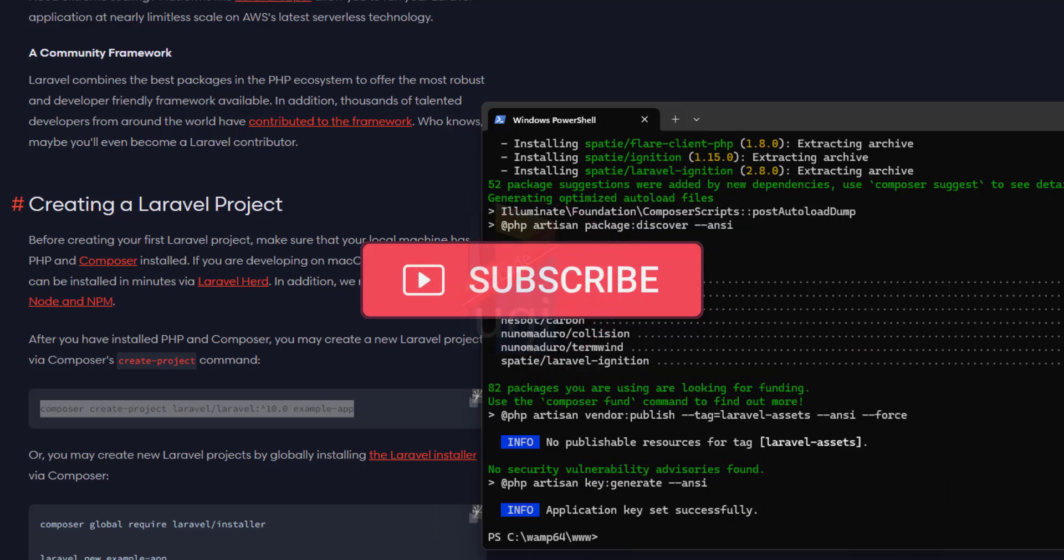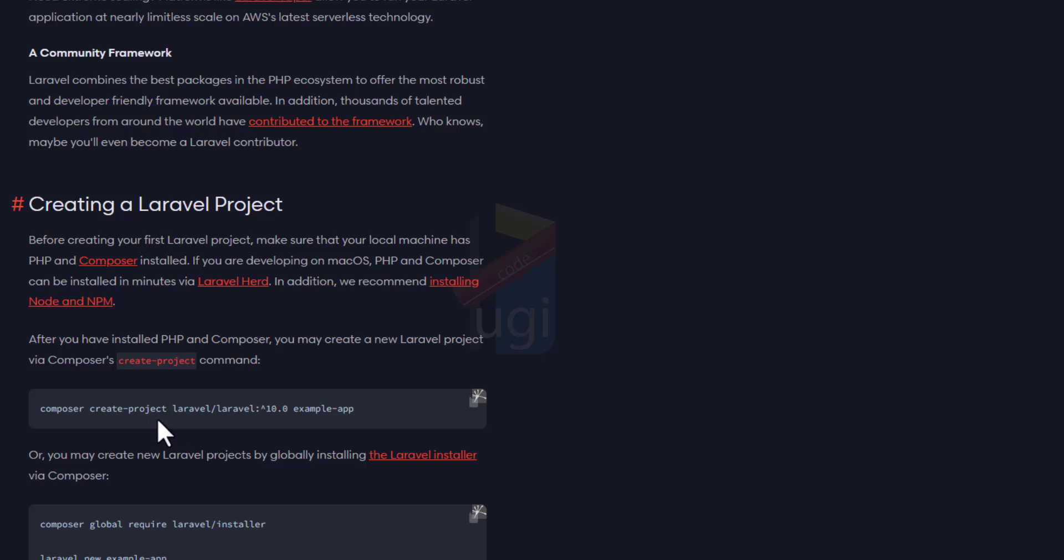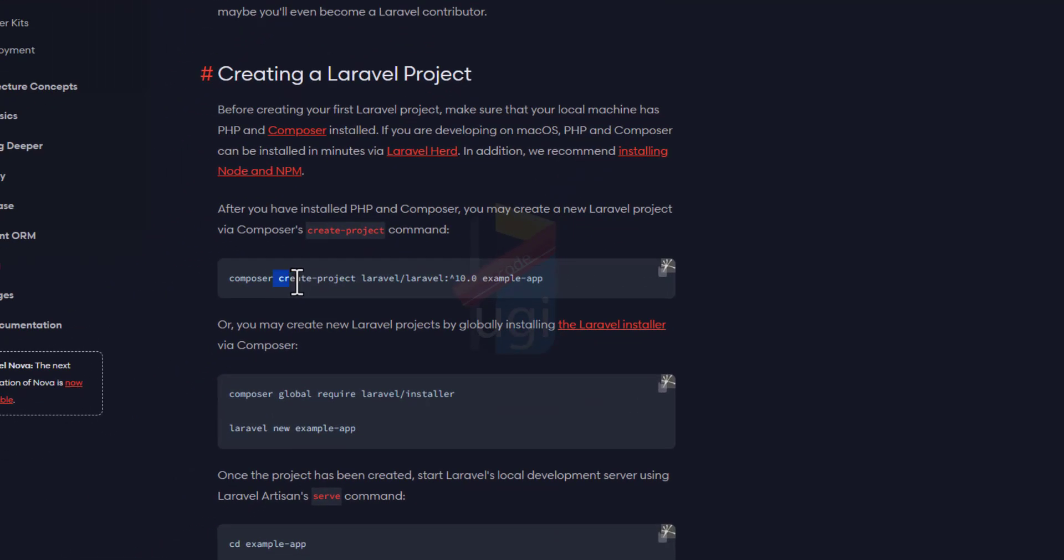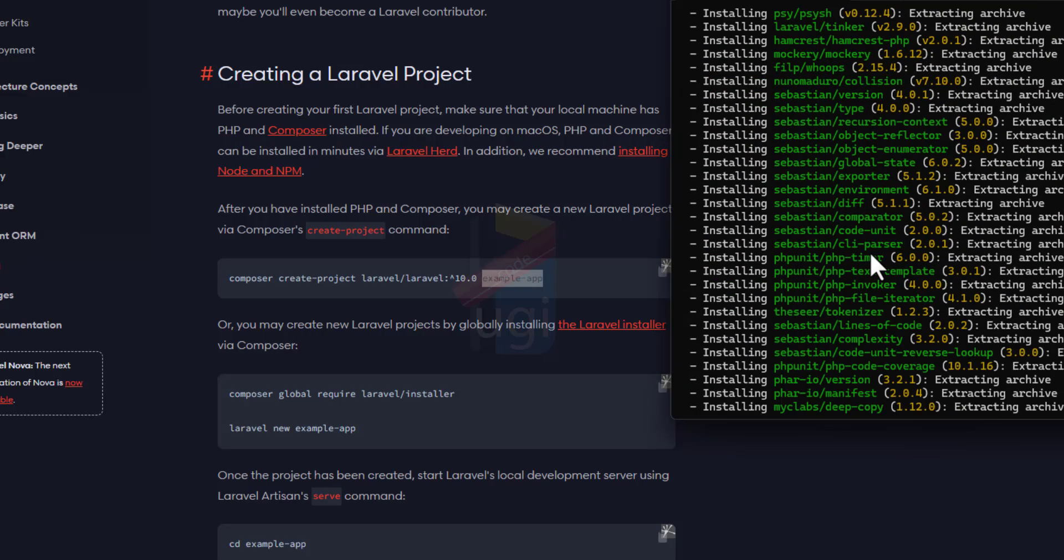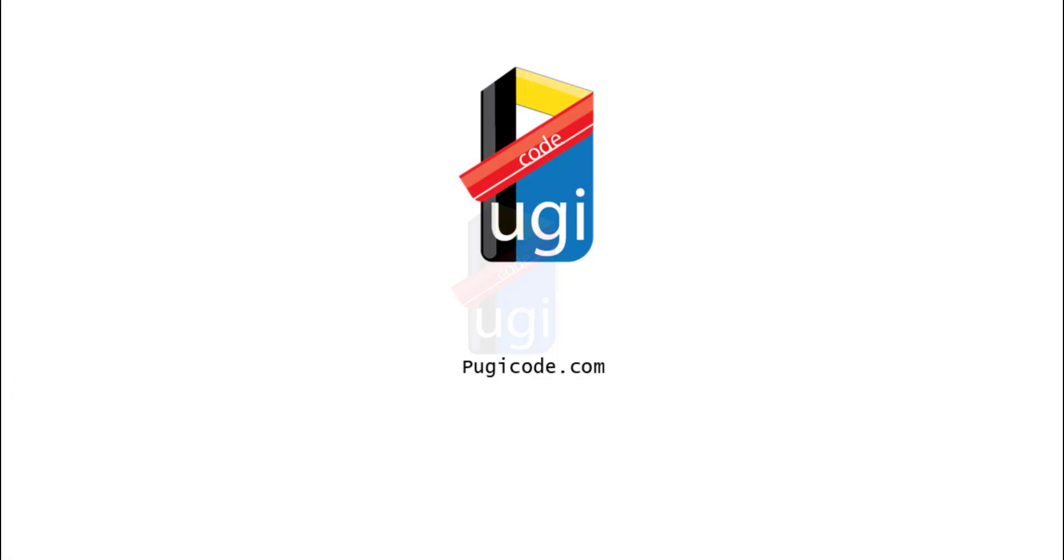Welcome back. The installation is done, and I want to just brief you on what has happened. Using Composer, the package we've just installed, we've instructed Composer to create us a project, which is a Laravel project. The Laravel version is version 10, and the name of the project, for example, Example App. In this case, our project is called UG Stock.